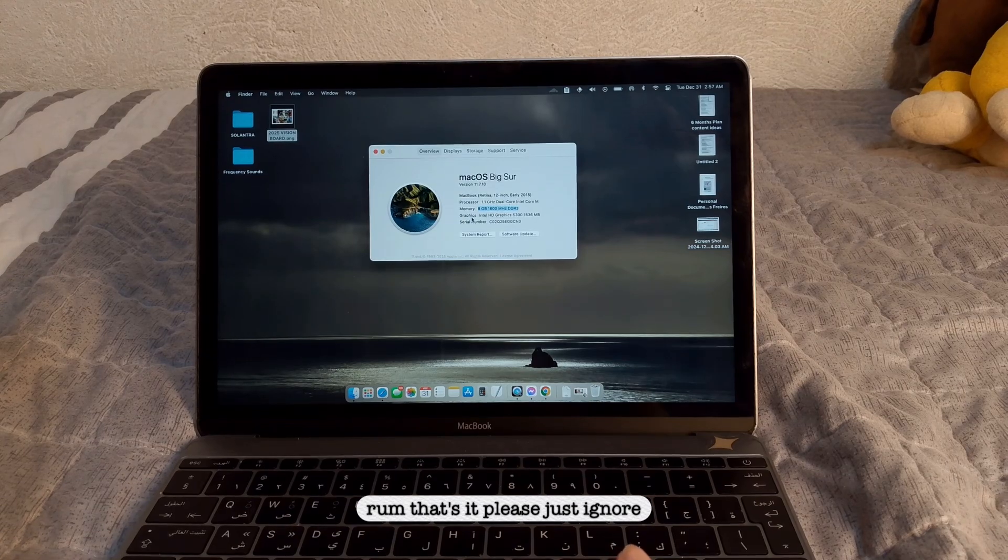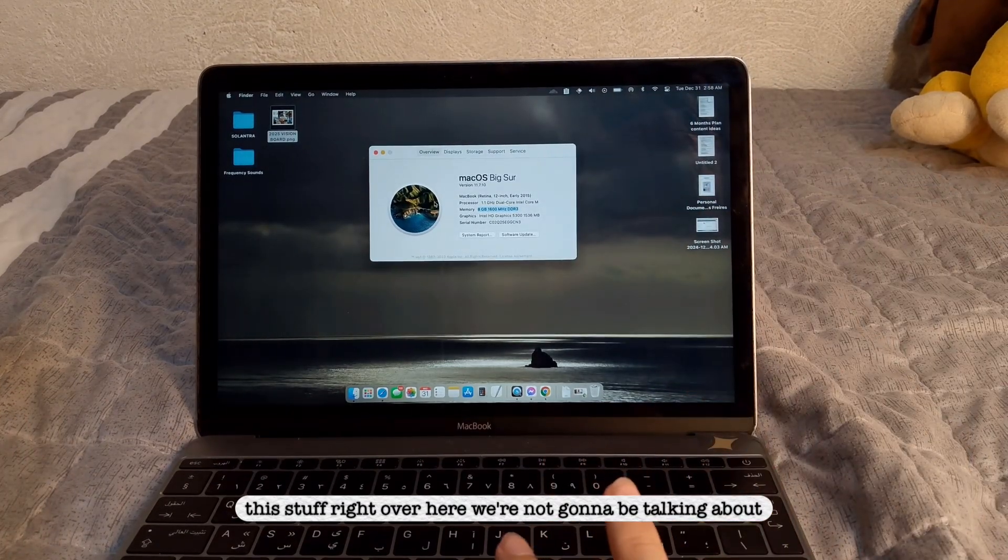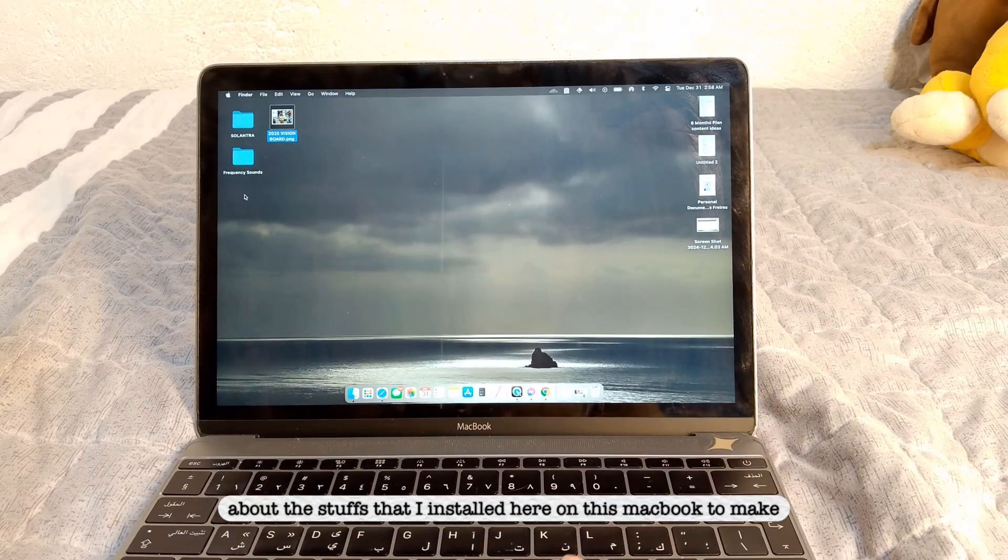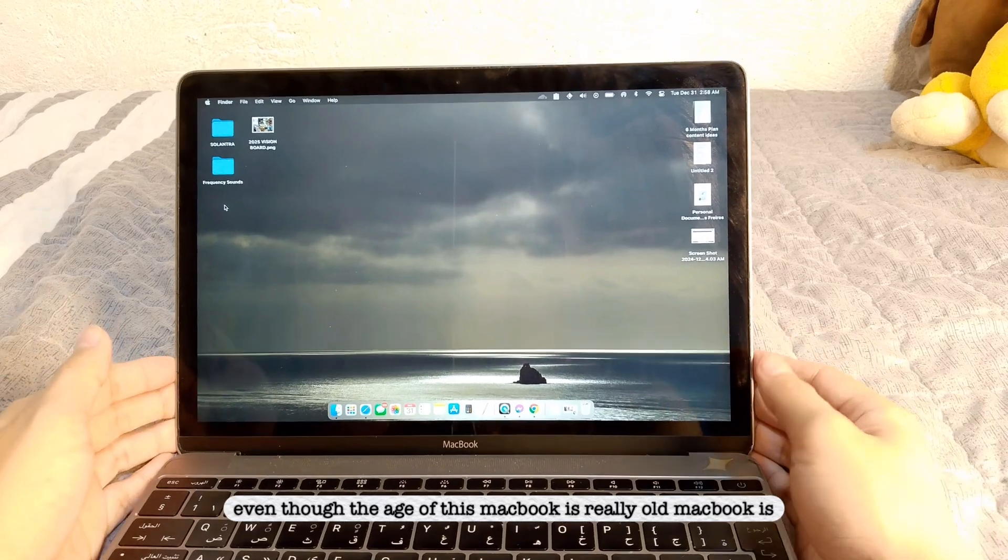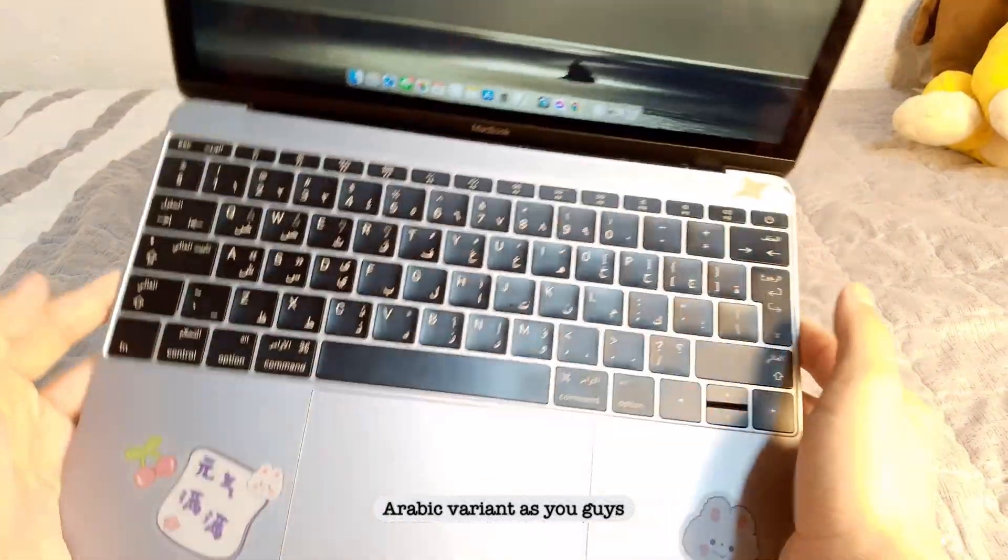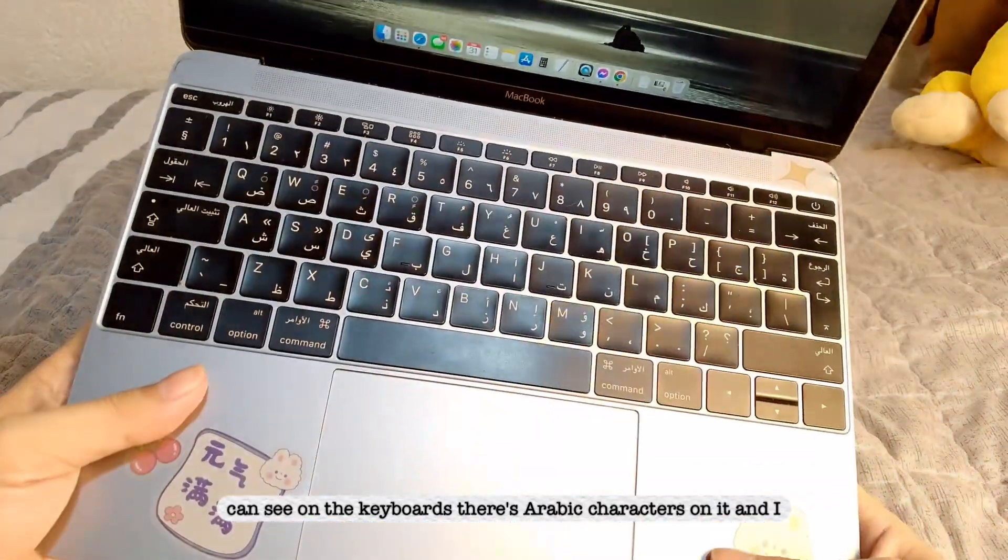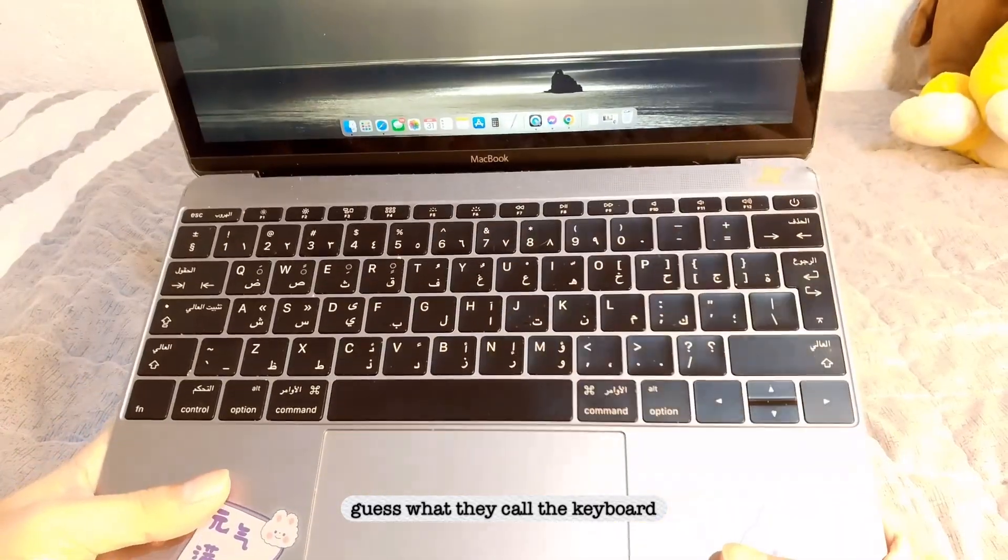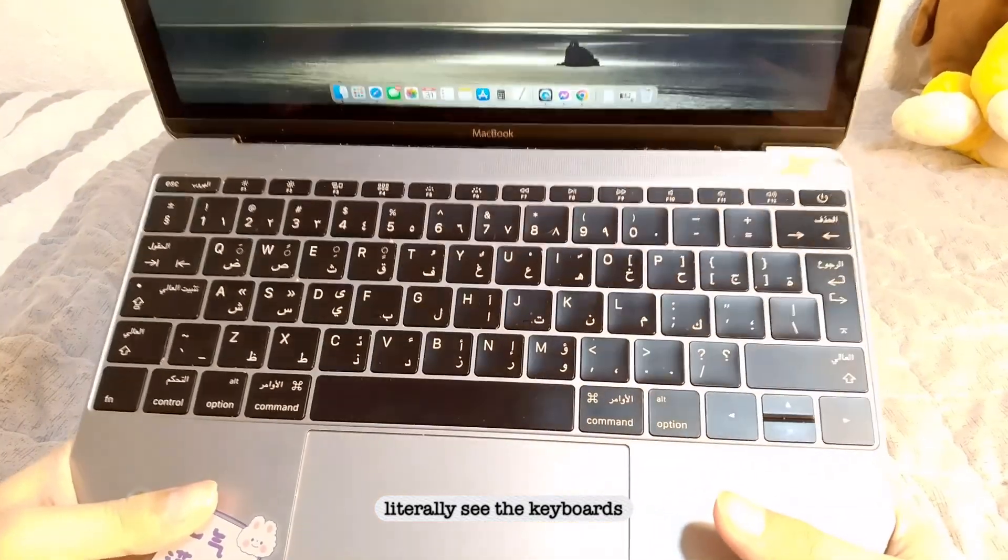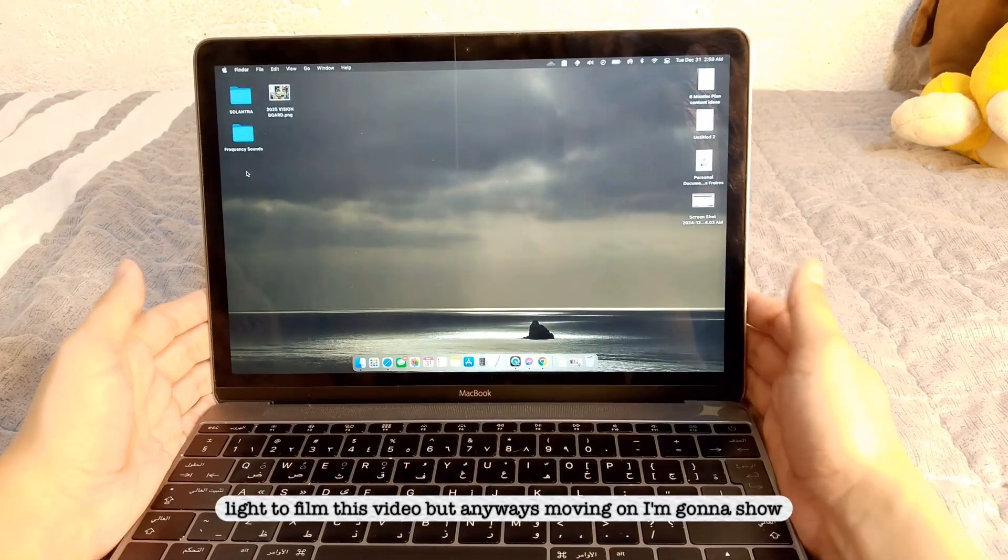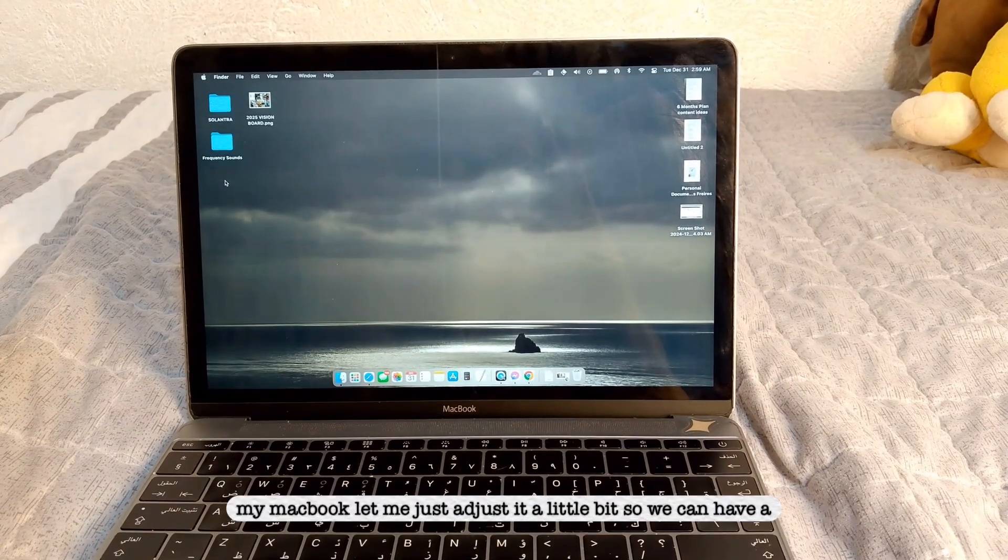That's it. So please, just ignore this stuff right over here. We're not going to be talking about that. We're going to be talking about the stuffs that I installed here on this MacBook to make it very useful for me, even though the age of this MacBook is really old. MacBook is Arabic variant. As you guys can see on the keyboards, there's Arabic characters in it. And I guess what they call the keyboard is the butterfly keyboard. And if you turn off the light, you can literally see the keyboards lighting up. But right now it's not possible because it's very bright and I'm using a ring light to film this video, but anyways, moving on, I'm going to show you guys what I have on my MacBook.